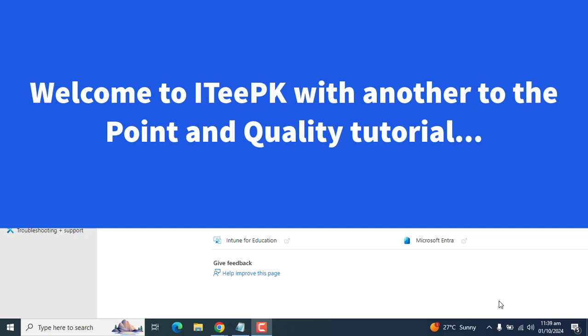Hello everyone, welcome to ITPK. In this video, we are going to see the steps on how to manage local user group membership via Microsoft Intune.